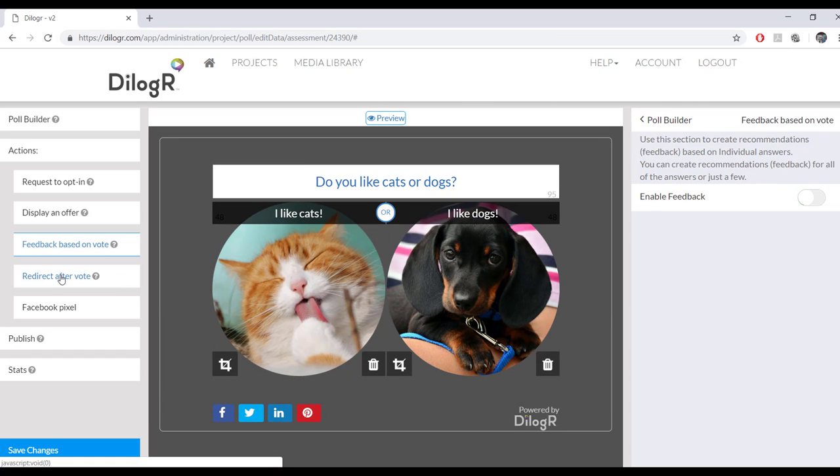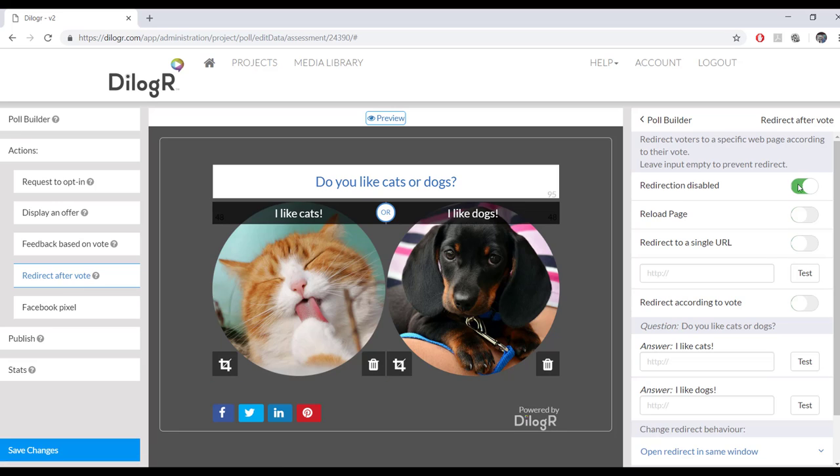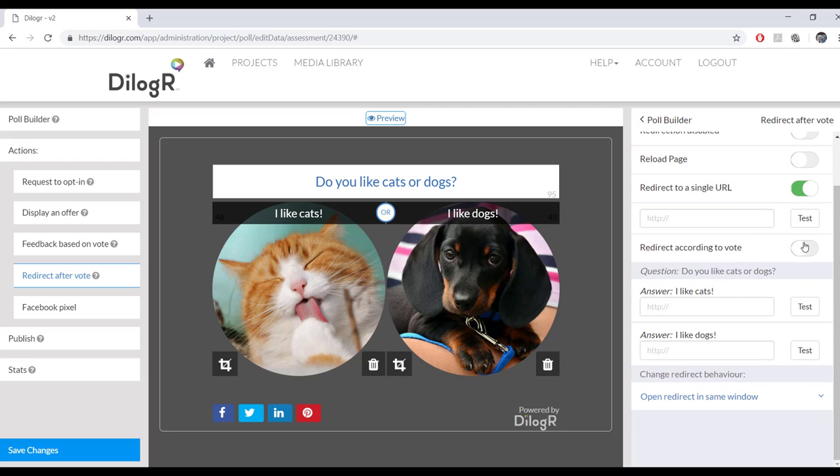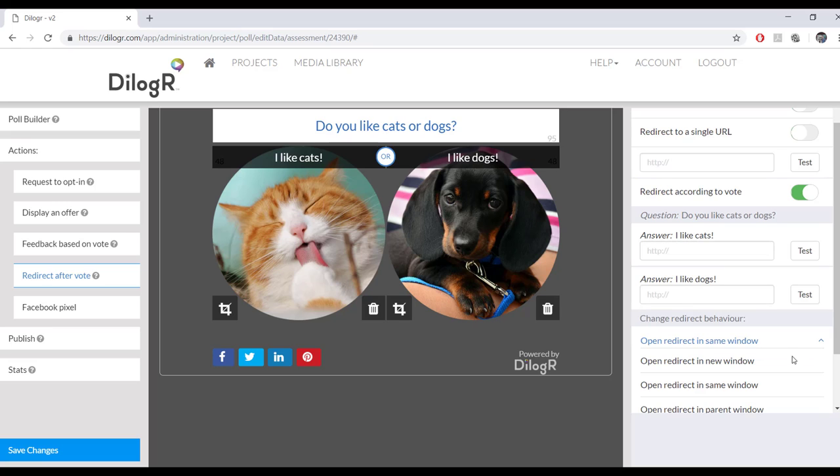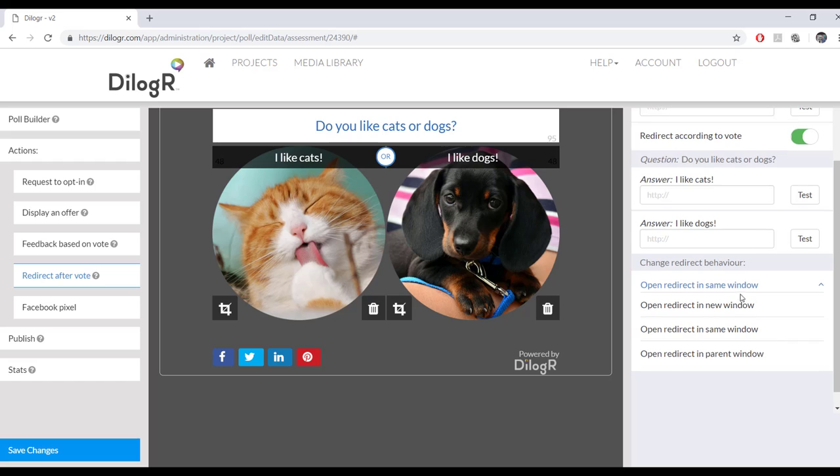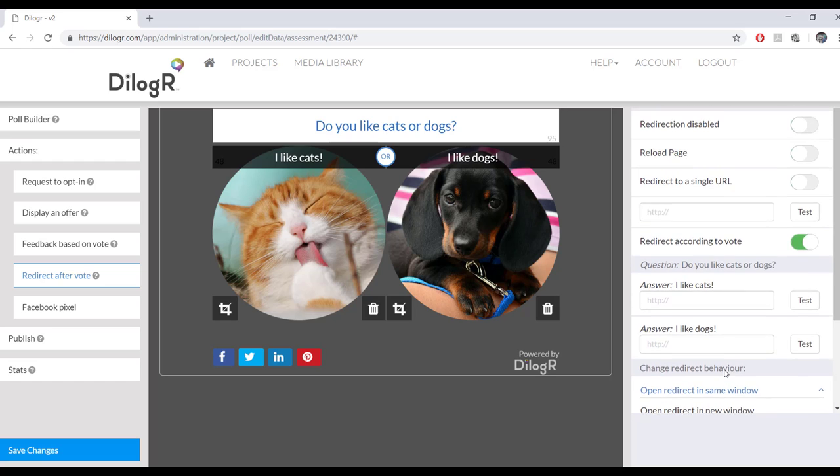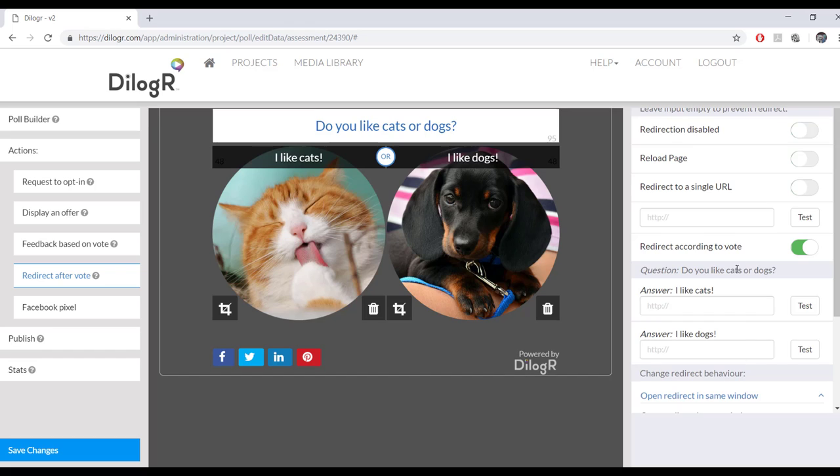And then the redirect is also very fun. So you can redirect to a single URL or you can redirect according to vote. So if they answer I like cats, you can take them to a cat toy page. If they answer I like dogs, you can take them to a dog toy page or someplace where they could adopt a dog. And then you could open the redirect in the same window, in a new window, or in a parent window. So you have lots of options there.